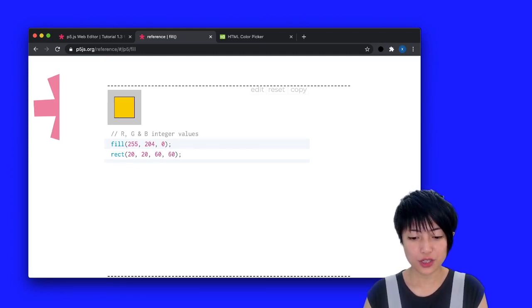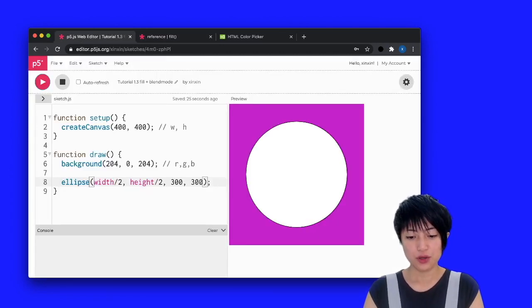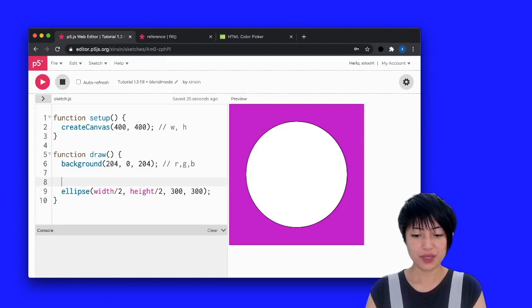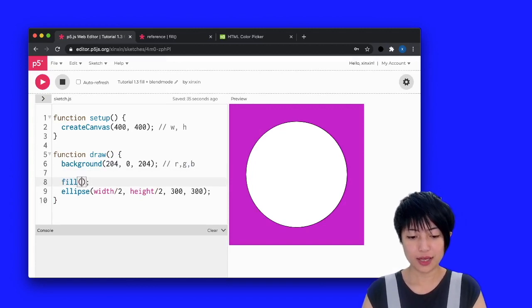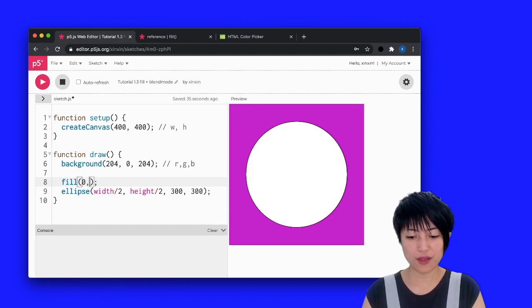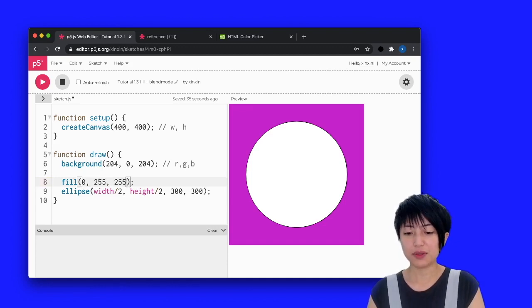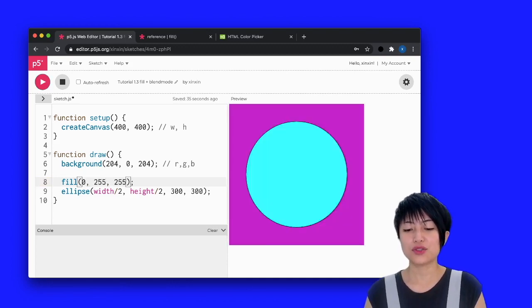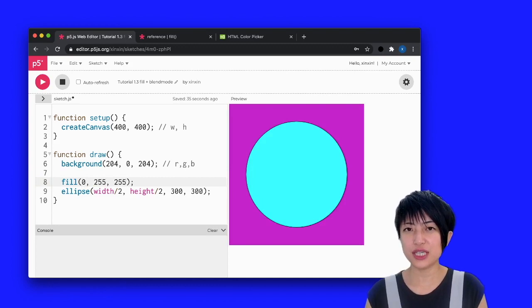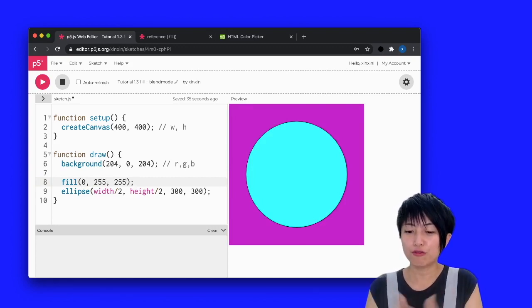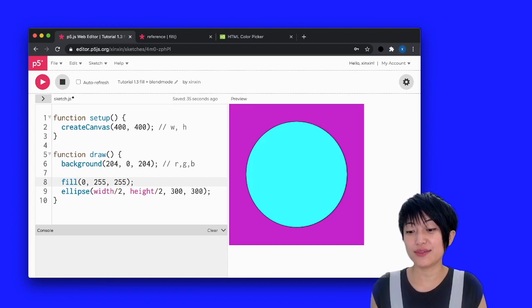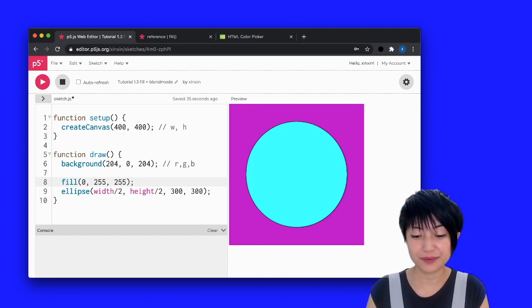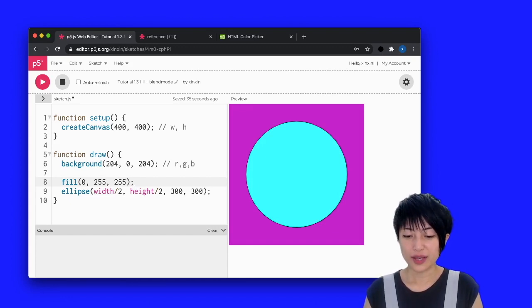So here, I'm actually going to make it 0, 255, 255 and I'm going to hit play. So essentially, the mix of green and blue is going to give us this beautiful cyan color.